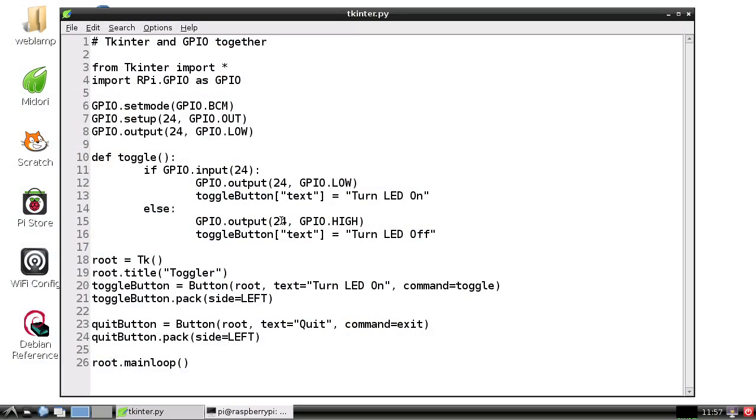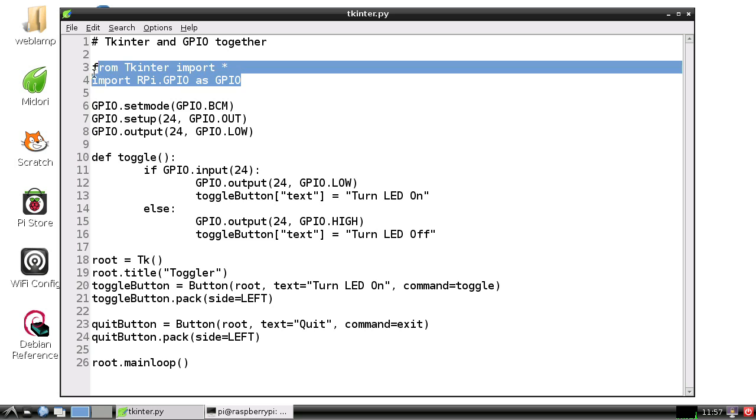Let me show you a quick example. Here I'm importing the TKEnter module I was talking about, and I'm also importing the GPIO module.